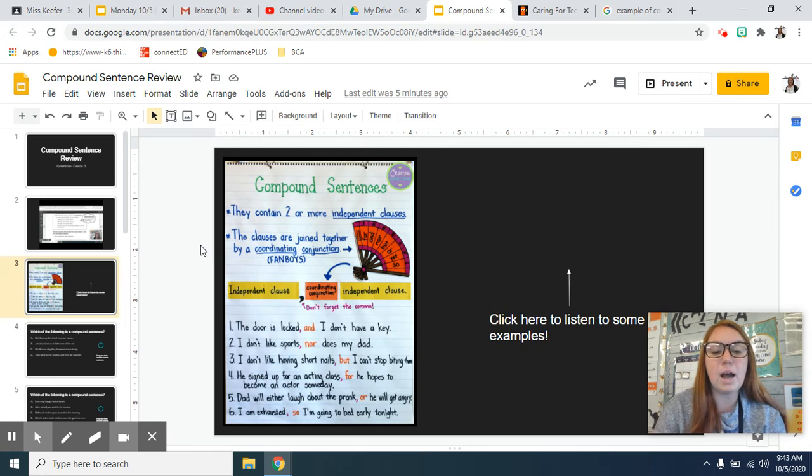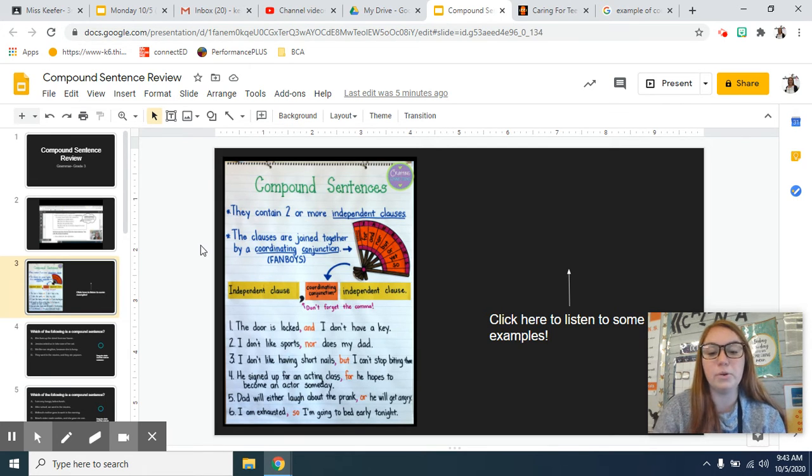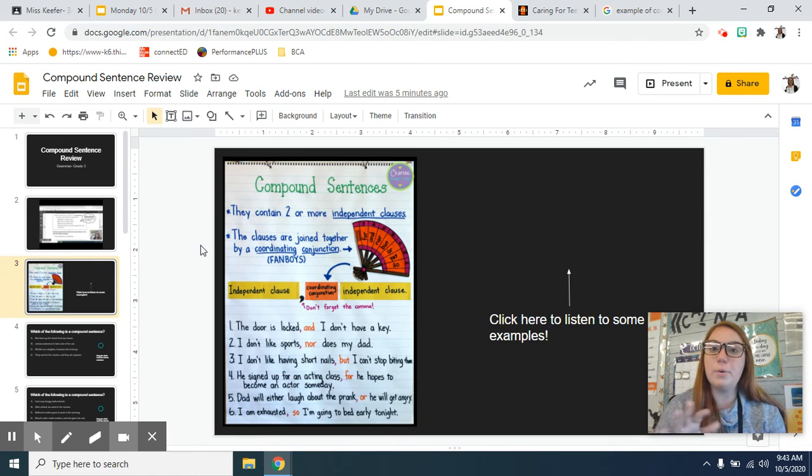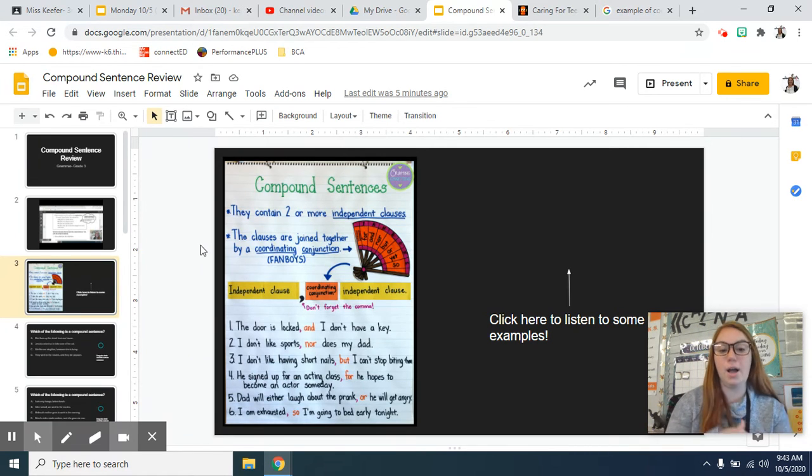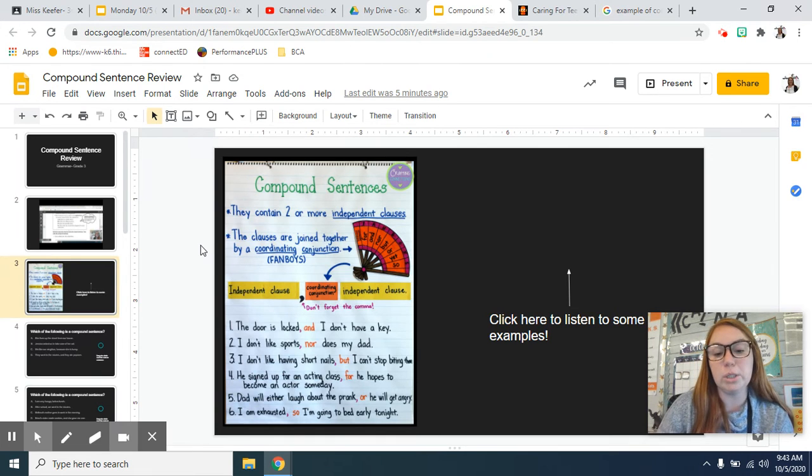And number six, I am exhausted, comma, so I'm going to bed early tonight. Remember that 'so' is like that cause and effect. So because they're exhausted, it's causing them to go to bed early tonight.